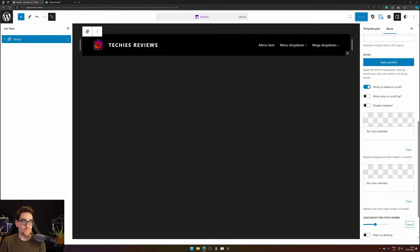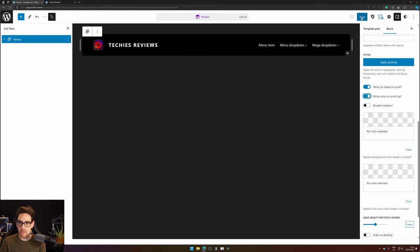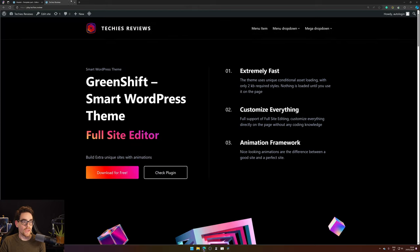Go back to your dashboard and on the right hand side you see sticky only on scroll up. Enable that one, hit save and refresh your website.